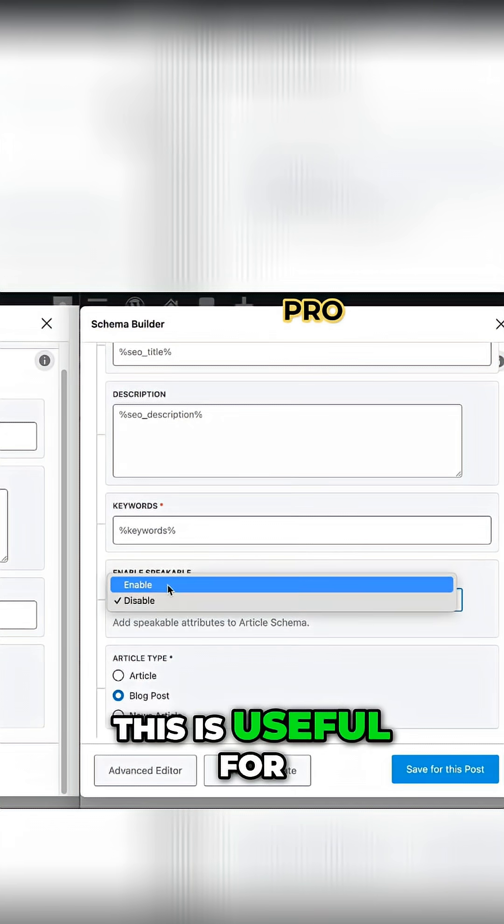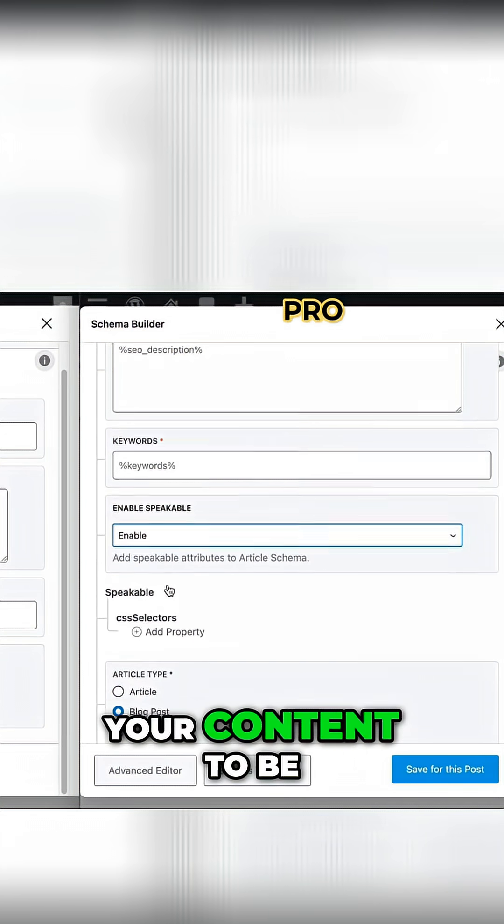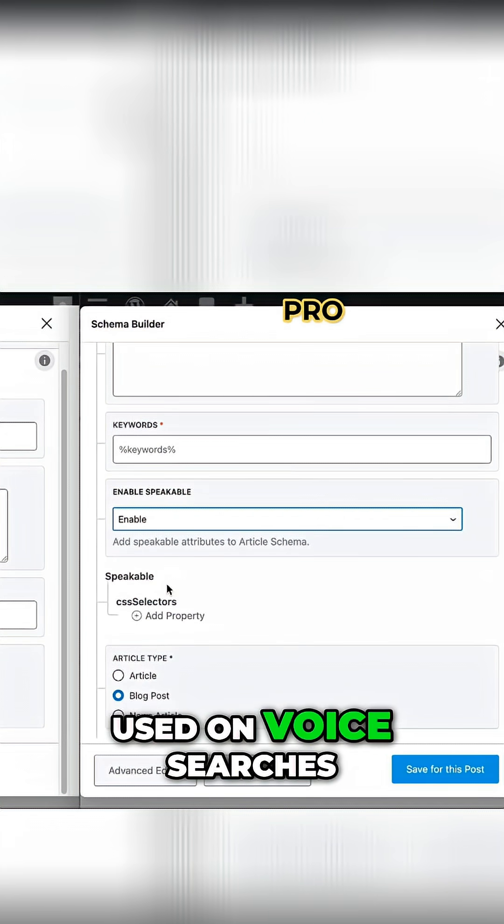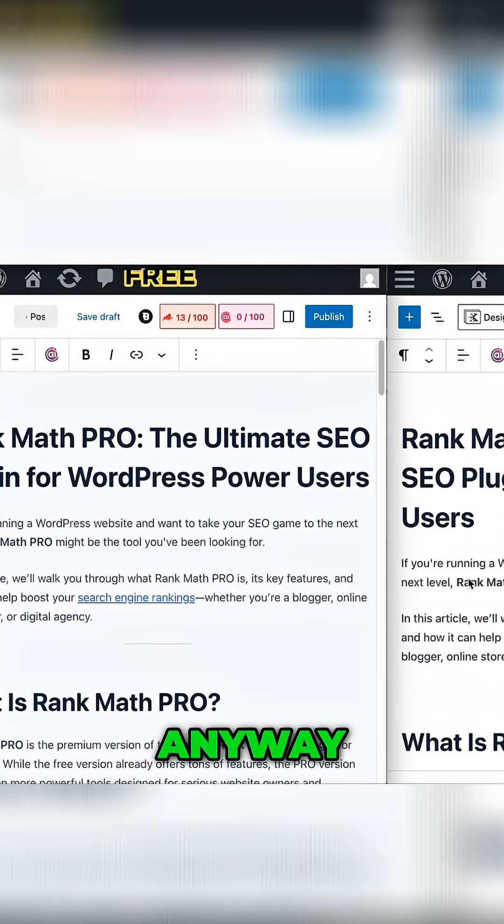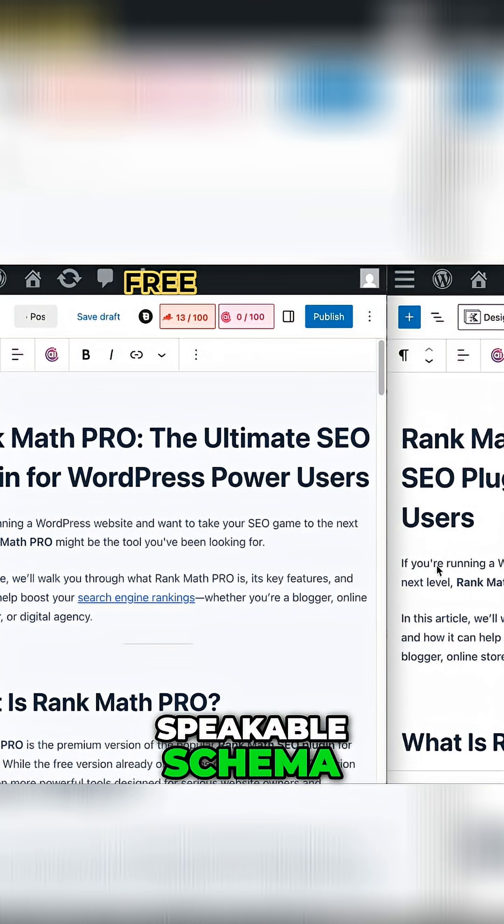This is useful for your content to be used on voice searches. Anyway, on top of the Speakable Schema,